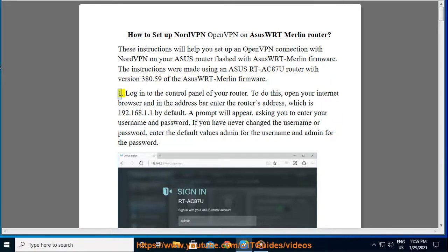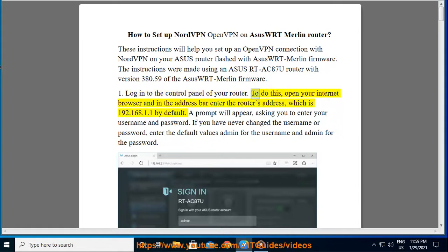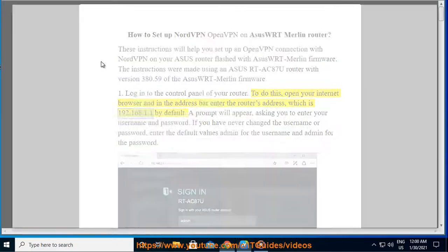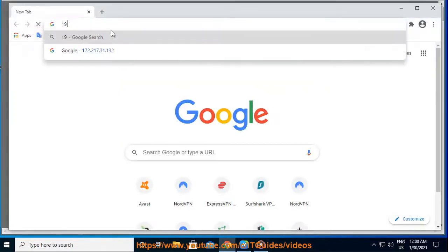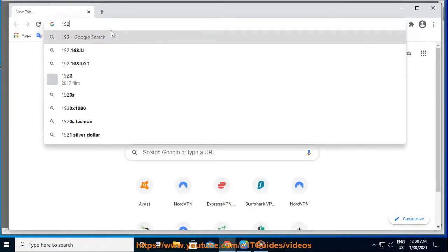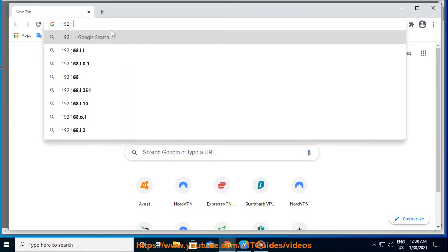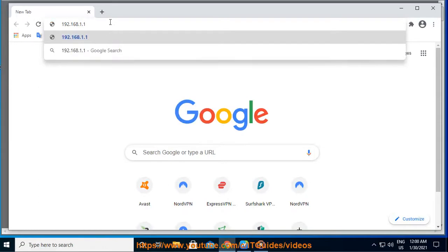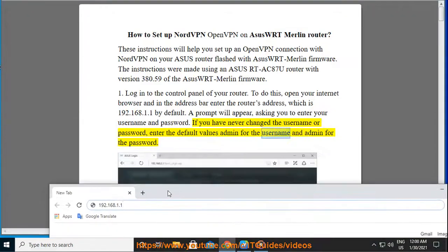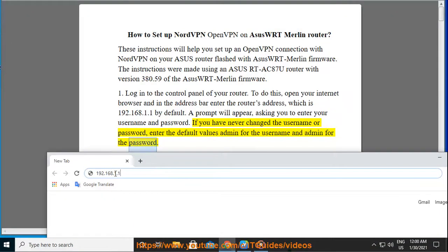Step 1: Log into the control panel of your router. To do this, open your internet browser and in the address bar enter the router's address, which is 192.168.1.1 by default. A prompt will appear, asking you to enter your username and password. If you have never changed the username or password, enter the default values admin for the username and admin for the password.